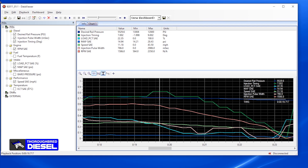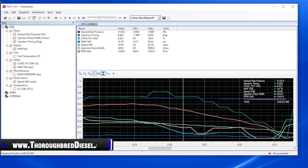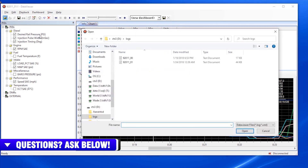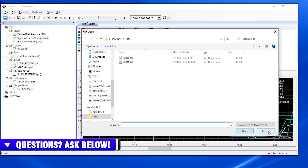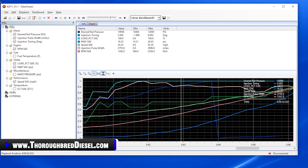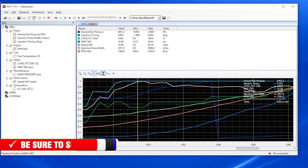So that covers the features of the Data Viewer for the Edge Insight CTS3. When you're done, you can save the log to the desktop or extract it from the file. You can also go back to the logs folder and delete it if you want to free up space on the drive. Now you know how to view a log with your Insight CTS3 — a neat feature that lets you see a lot of different parameters, helps you learn your truck, and diagnose issues. Thanks for watching.